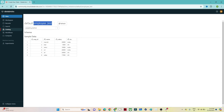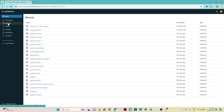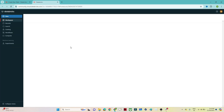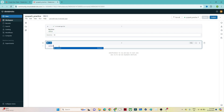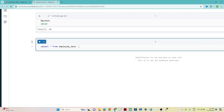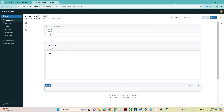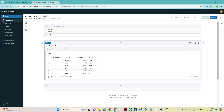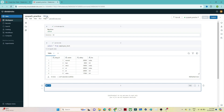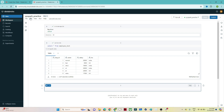The 'employee_test' table is now created. Go back to the notebook — click 'Recent' and open 'PySpark Practice' in a new tab. Now you can run SQL commands such as 'SELECT * FROM employee_test'. Execute with 'Run All', Shift+Enter, or 'Run Cell', and you'll see the table data returned. This covers how to create a cluster, a notebook, and a table in Databricks Community Edition.